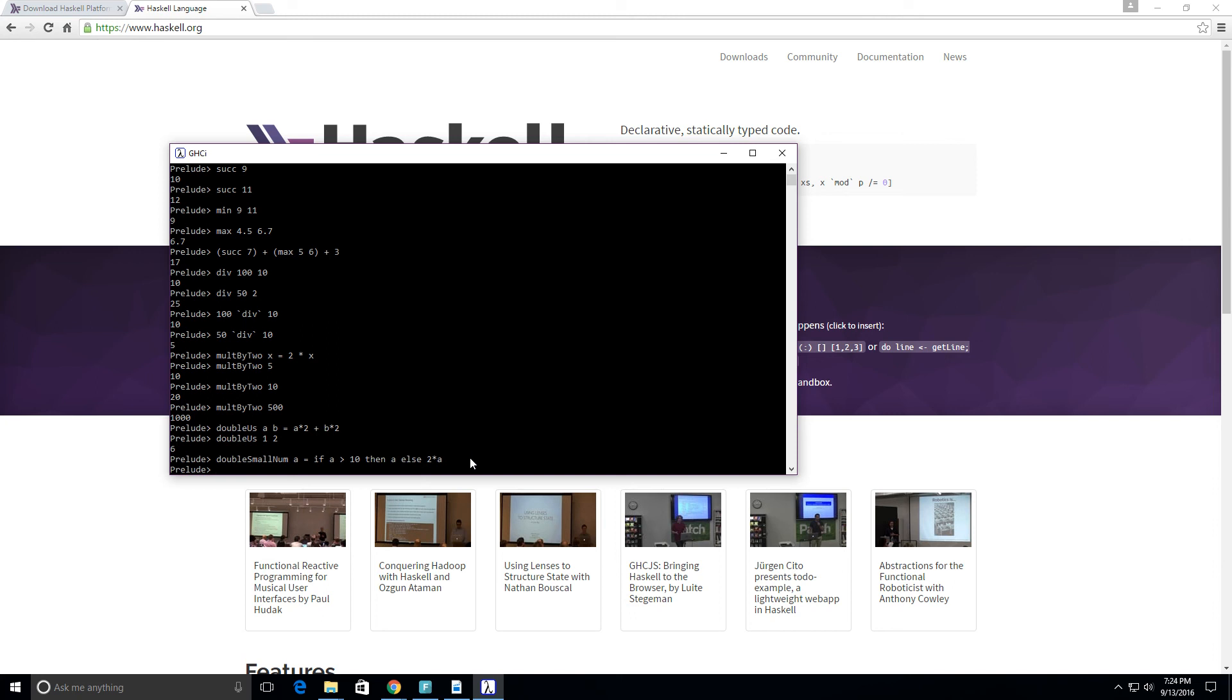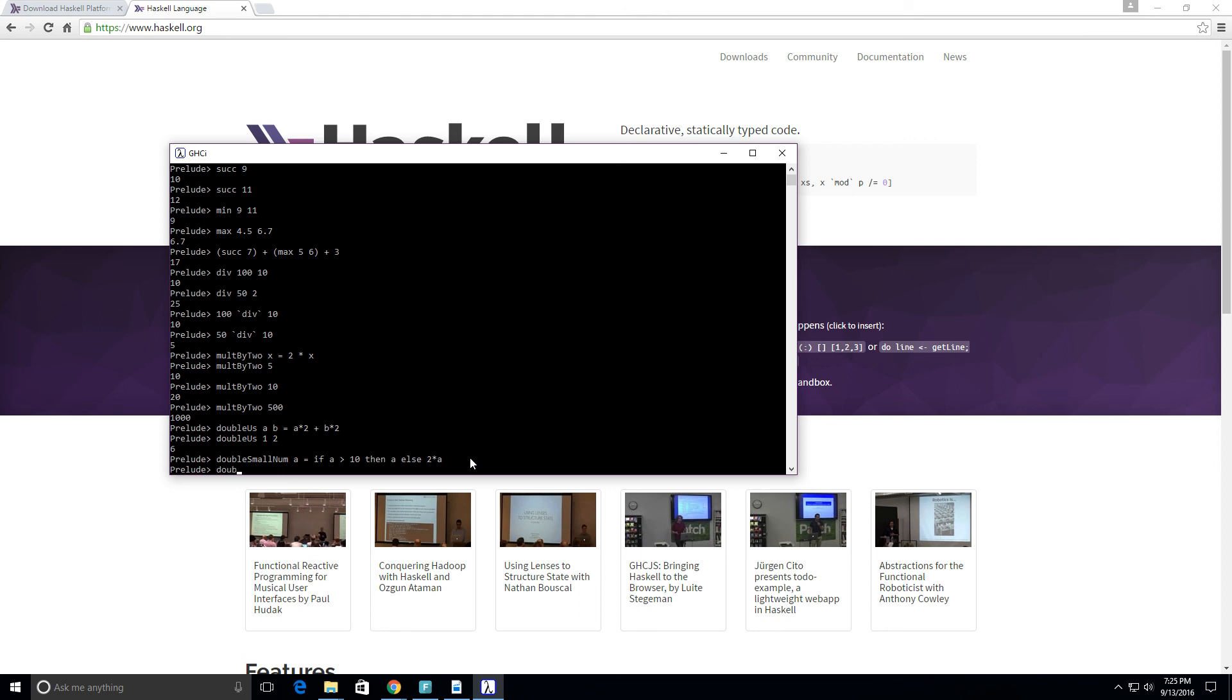Okay, so what did we just do here? What is the function we just created? We said that double_small_num will take in a variable or a number we called a. If a is greater than 10, then it's just going to return that number. But if a is less than 10, it's going to multiply that number by 2. So let's try this.